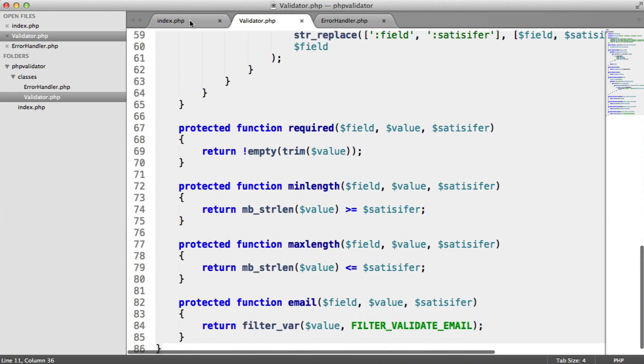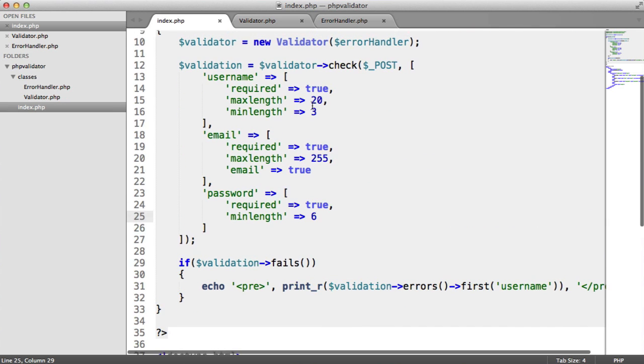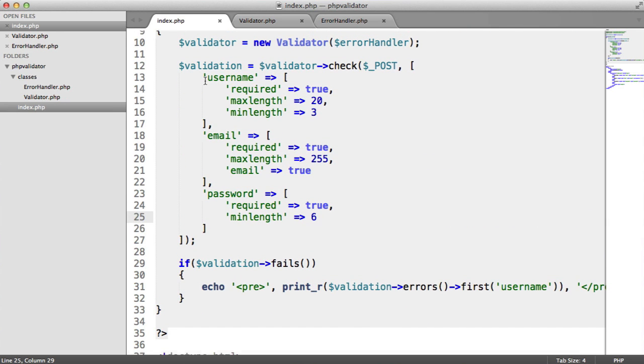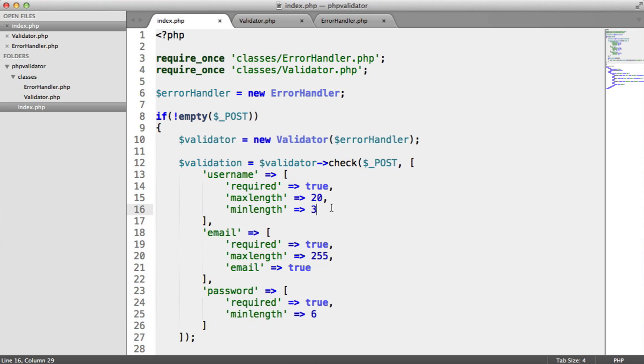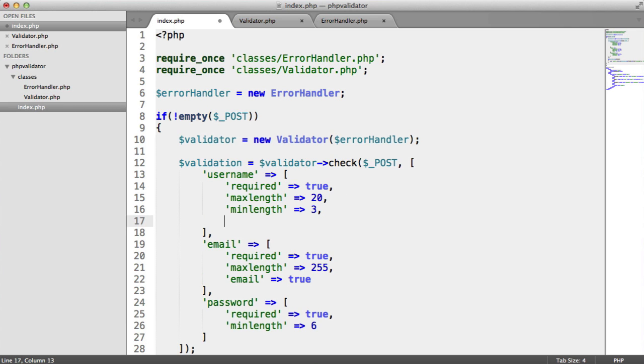This relates to something like a username, where you may want a username to not contain any special characters. You might want it to just be something like, for example, Alex123. So let's define this additional rule.